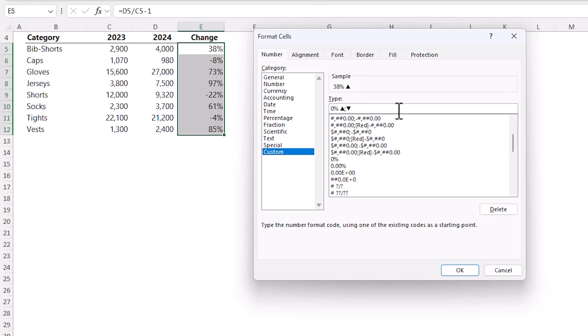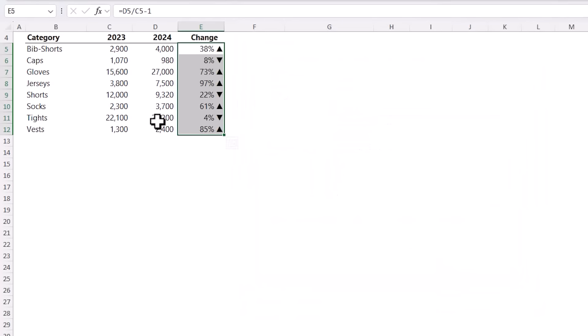And that's going to separate it from my negative format which is going to be a percentage with a downward triangle and you can see we get a preview for the first cell and then click OK and just like that I now have visual indicators that clearly show whether the change is upward or downward.